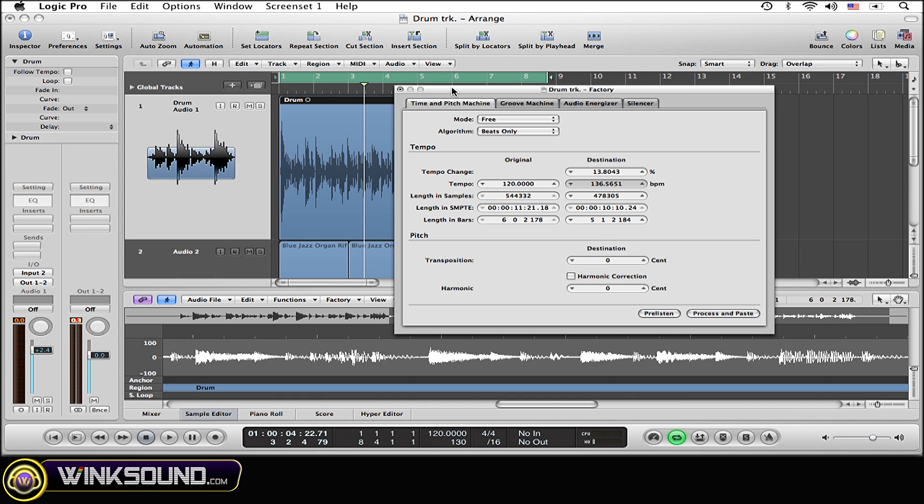Now type in the next one that you want to try. I'm going to do 140 BPM. Same thing: process and paste.